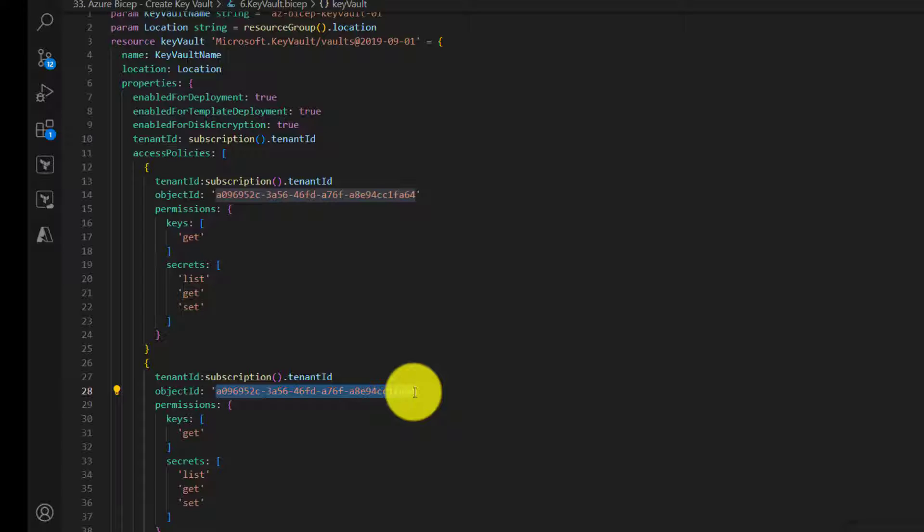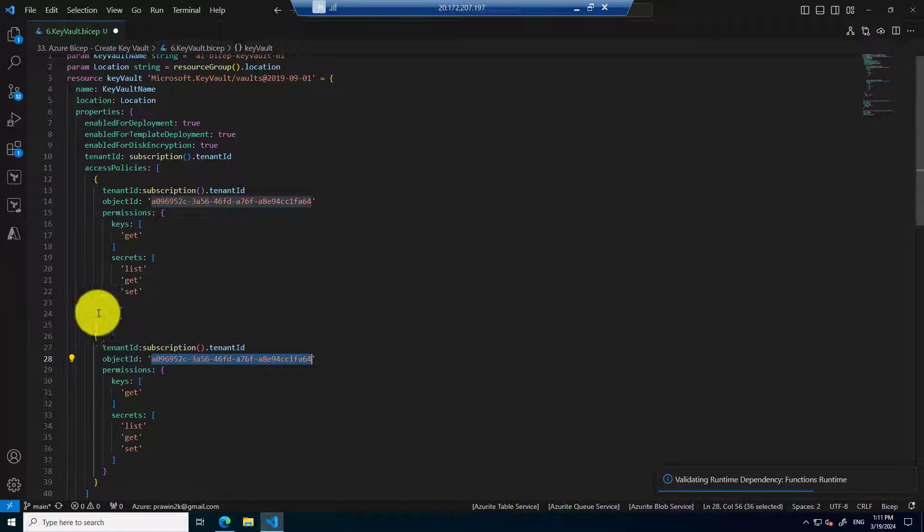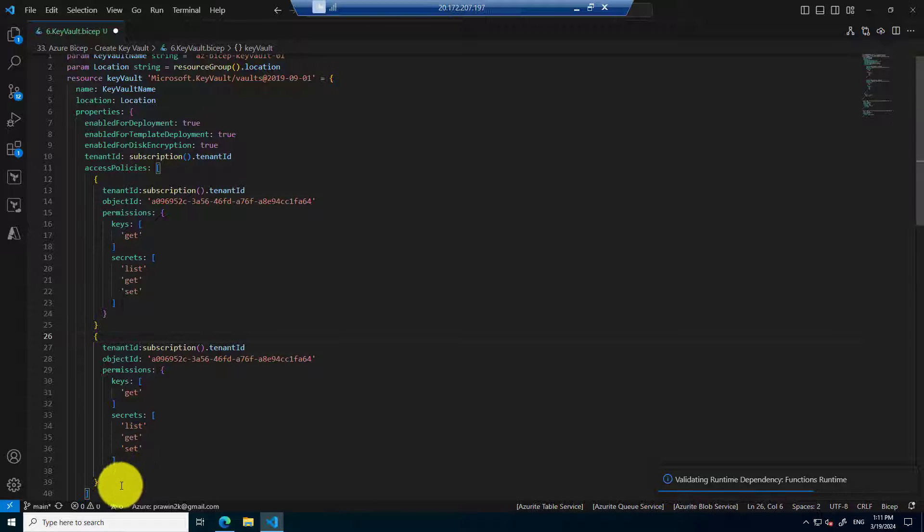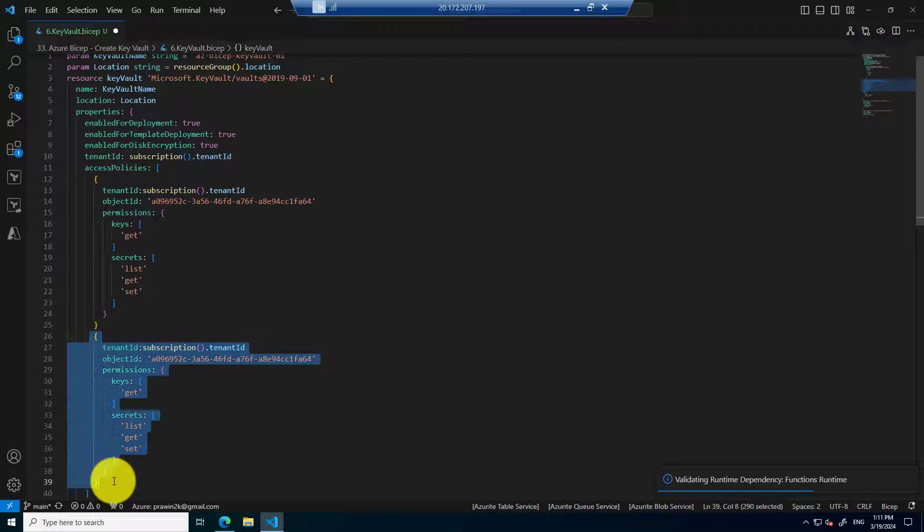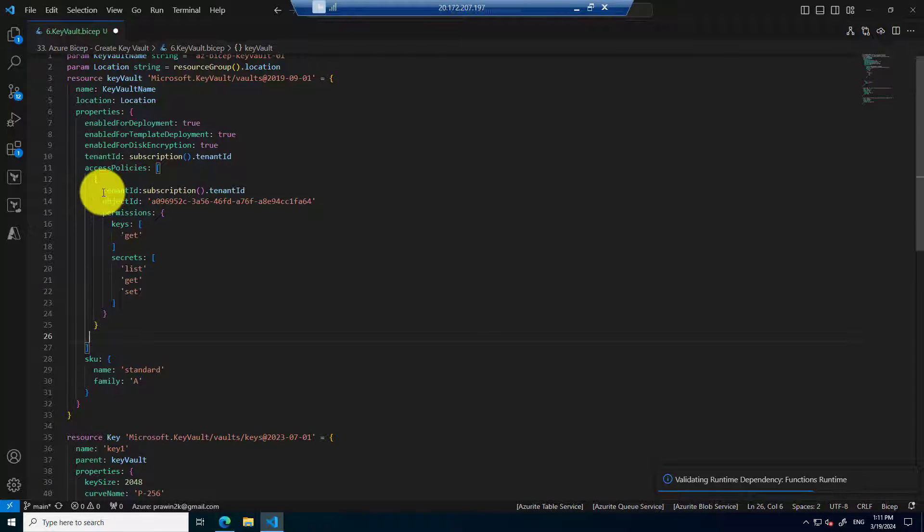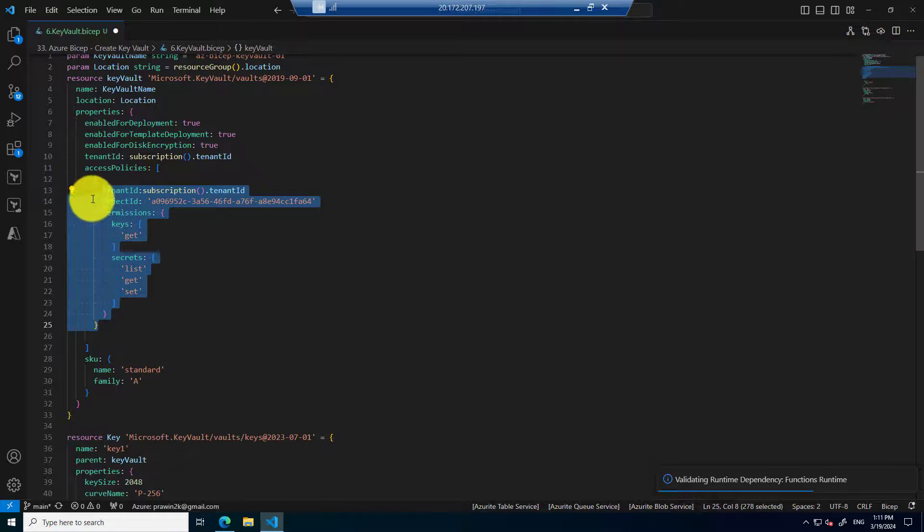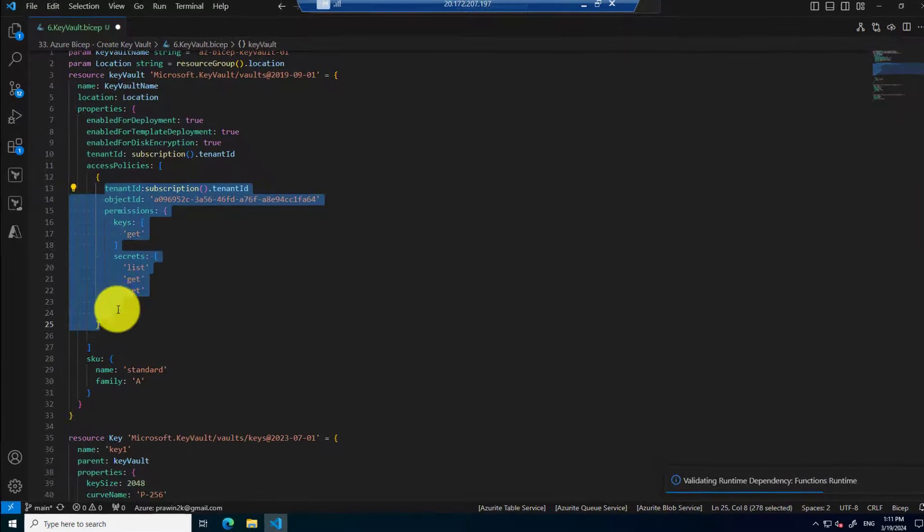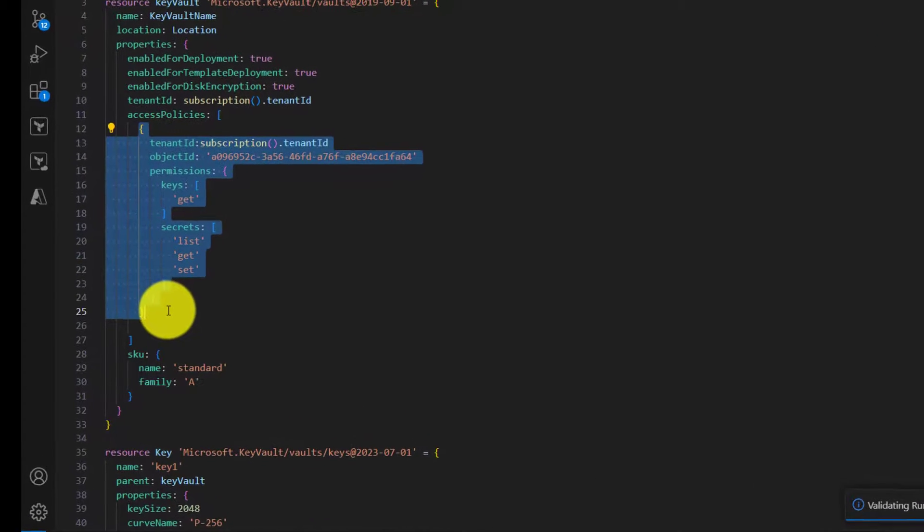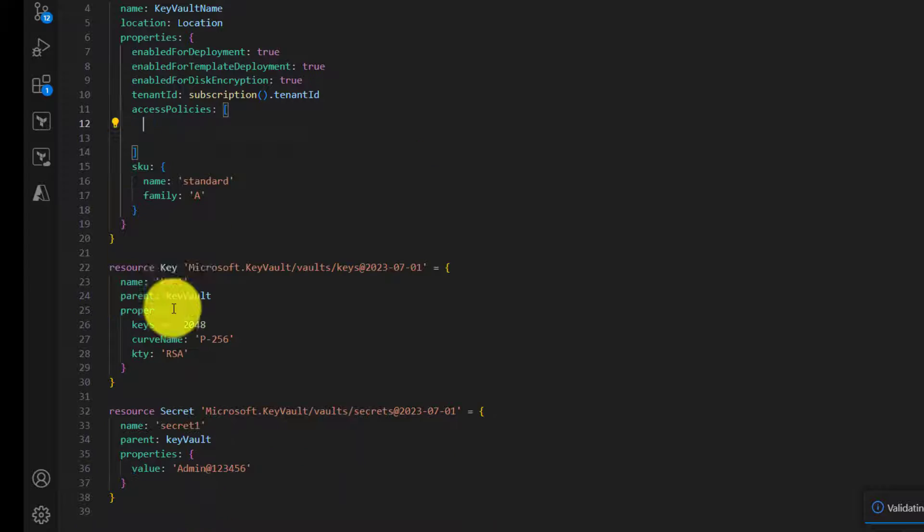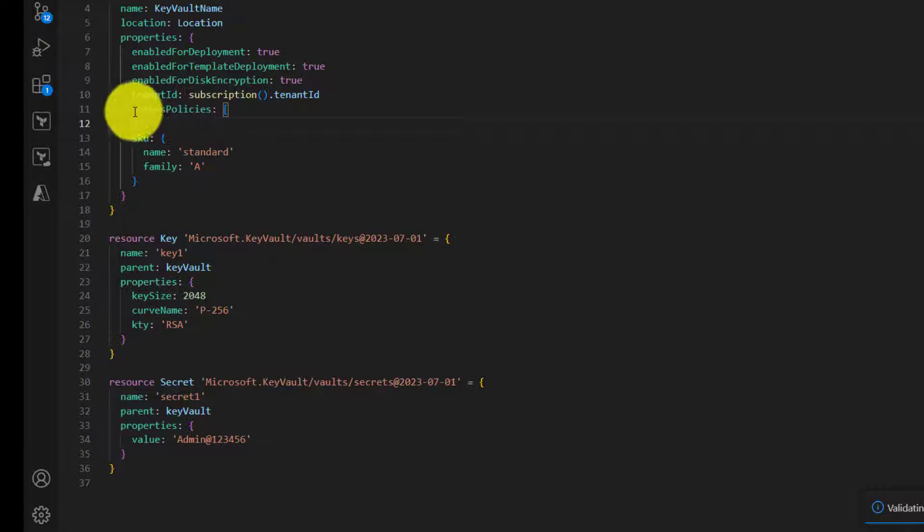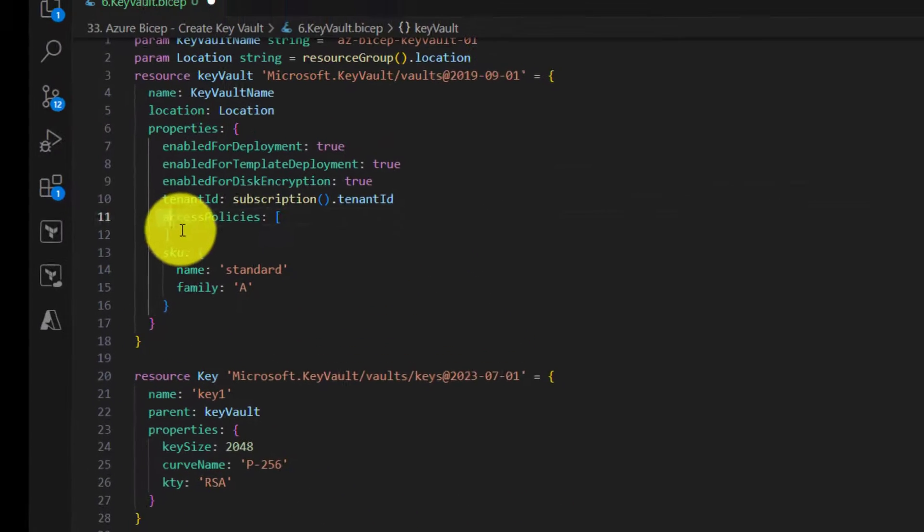So we are going to optimize or refactor this code in such a way that we will use a loop so that we don't have to make changes to the bicep code every time there is a new requirement of providing access. Now let's remove the code that I have just added and I will also remove the previous code that was added. We need to ensure that the access policies is an empty array. If we remove the entire access policy, it will throw an error because it's required.